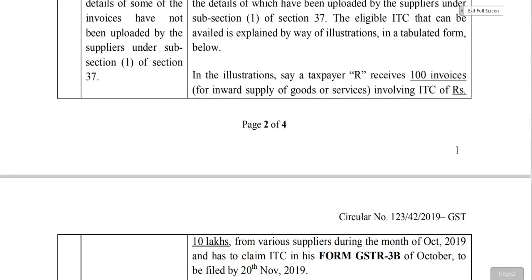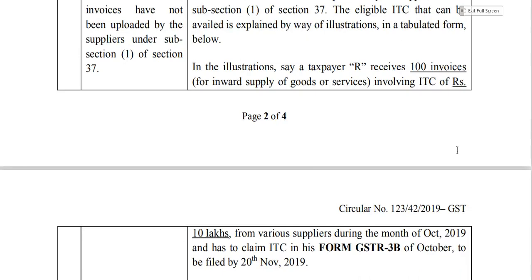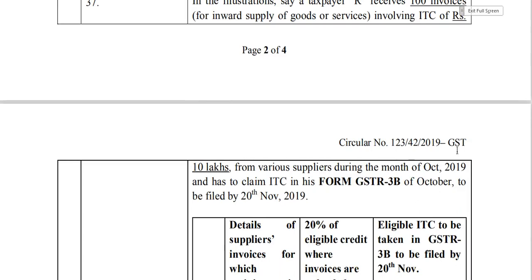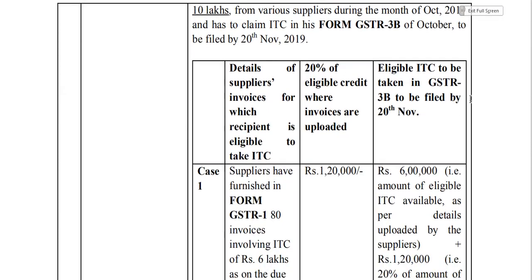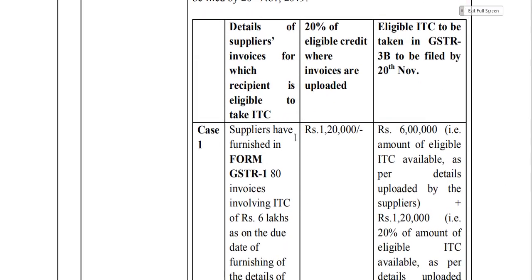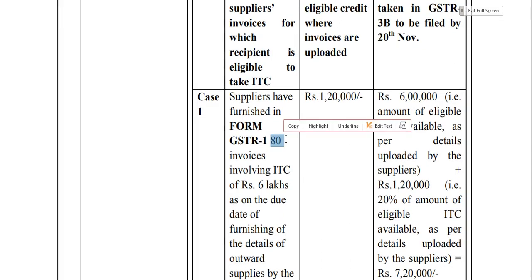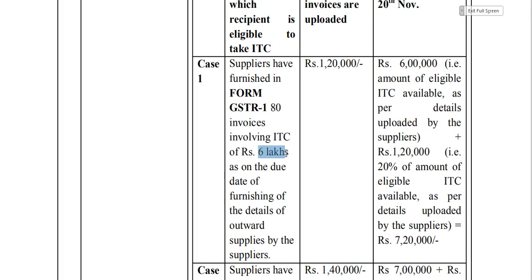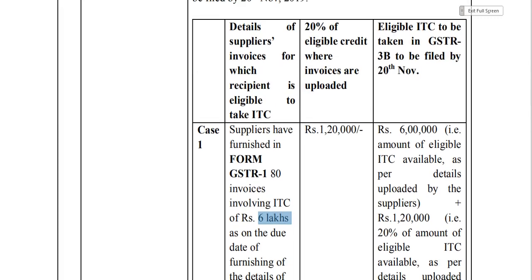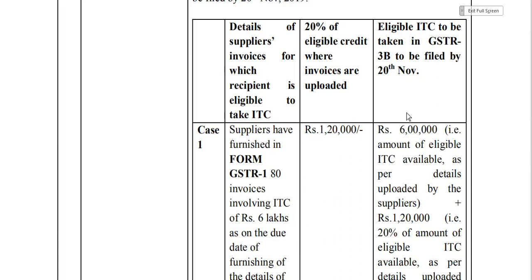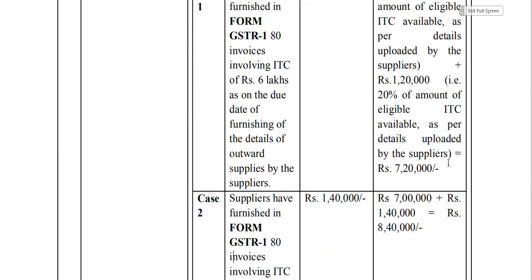Illustration 1: Taxpayer R has 100 invoices totaling 10 lakh rupees of ITC. The supplier uploaded only 80 invoices in GSTR-1, which are reflected in GSTR-2A showing 6 lakh rupees. How much ITC is available? Eligible credit is 6 lakh, and 20% extra on that is 1.2 lakh — so eligible ITC to be taken in GSTR-3B is 7.2 lakh rupees.